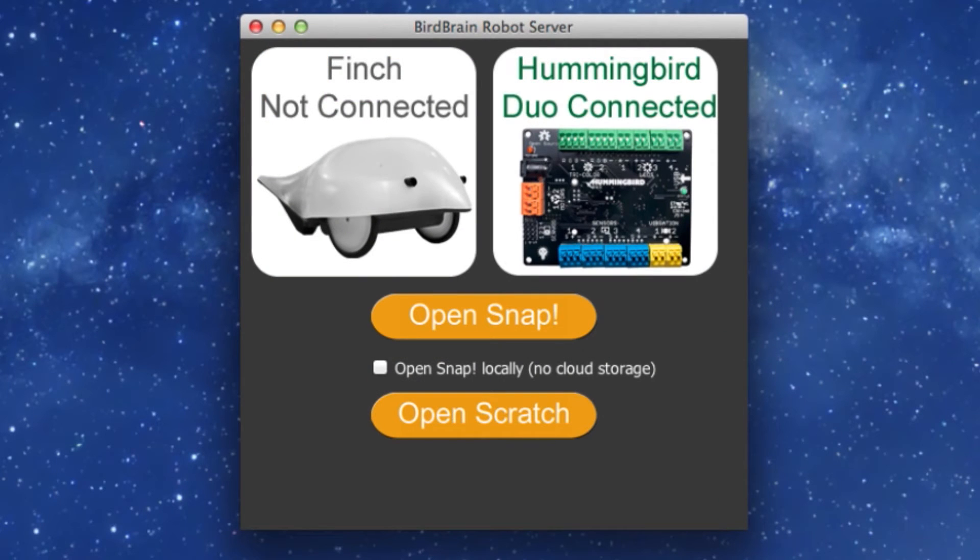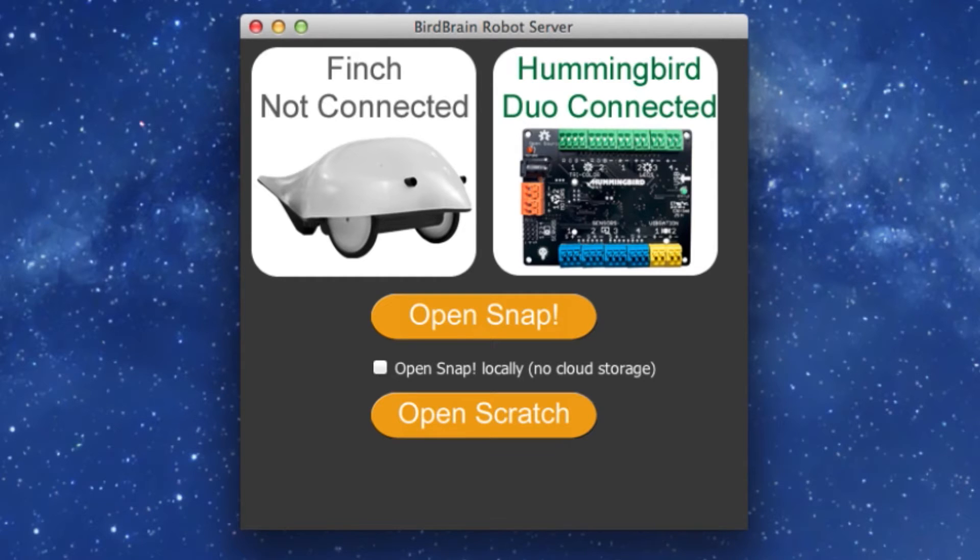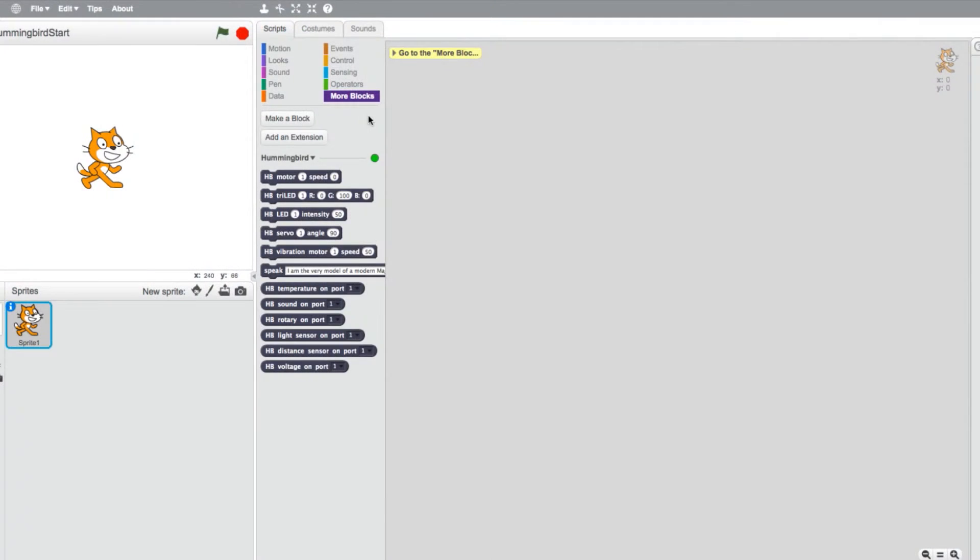If the blocks do not appear, click on the Open Scratch button on the BirdBrain robot server. All of the blocks can be tested before adding them to your programs by simply changing the values and clicking on them.